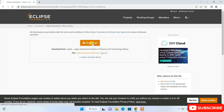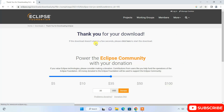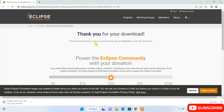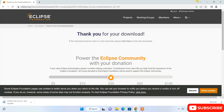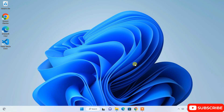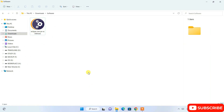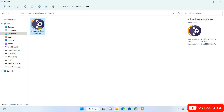Click that big download button and it will start downloading Eclipse IDE. Since I have already downloaded it, I'll cancel the download, minimize the browser, and go to my download directory where you can see Eclipse IDE is already downloaded. The file size is 121 MB.